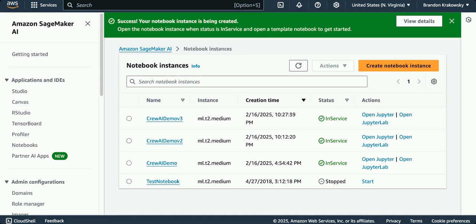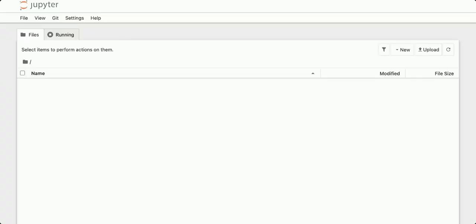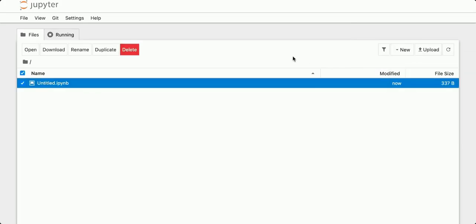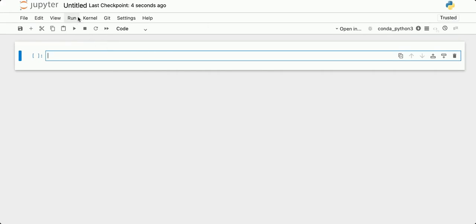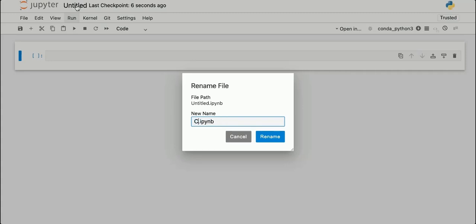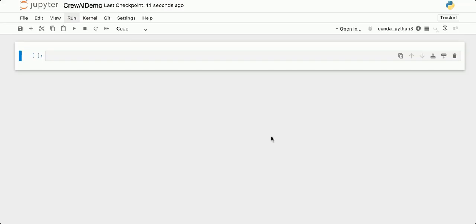I'm going to click Open Jupyter. From this screen I can create a new notebook. I'll go to New, Conda Python 3. This pre-configured environment is good for general Python and AI or ML development without any particular deep learning frameworks pre-installed. There's the notebook. I'm going to rename it — I'll call this Crew AI Demo. Click Rename. Now I'm ready to go.